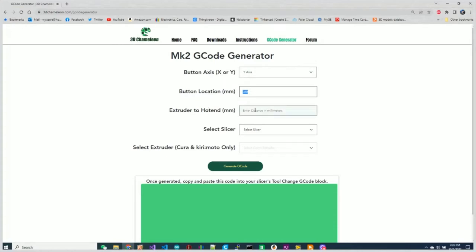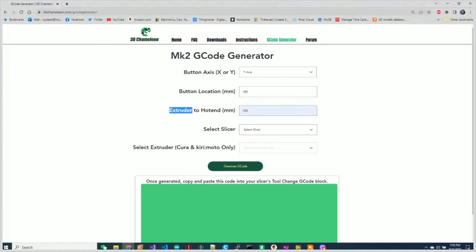The extruder to hot end distance, in my particular case, is 450 millimeters. Now what this is: your extruder has the drive gears in it. We want to basically put a piece of filament in the printer and measure the distance. Push the filament all the way through into the nozzle, and then unload the filament and measure where the gear teeth, the drive gears on the extruder—measure that distance to the tip. That distance is what you're going to put in here.